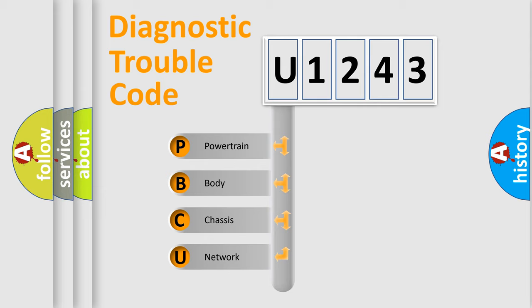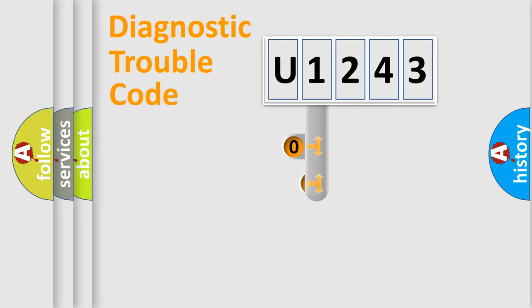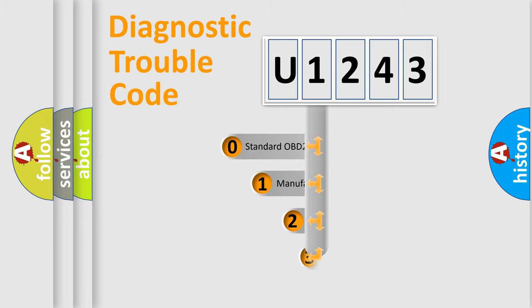We divide the electric system of automobile into four basic units: powertrain, body, chassis, and network. This distribution is defined in the first character code.